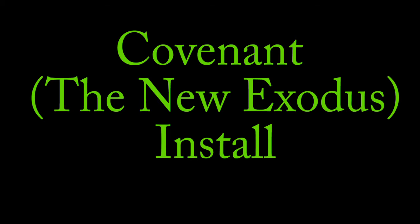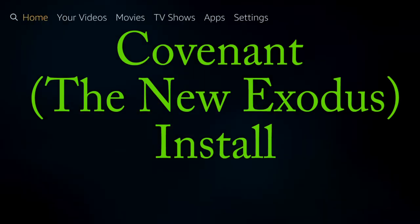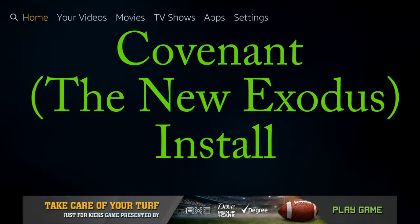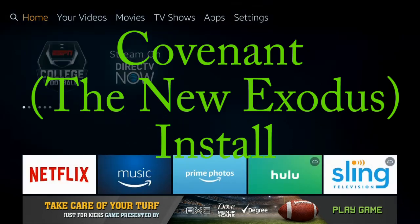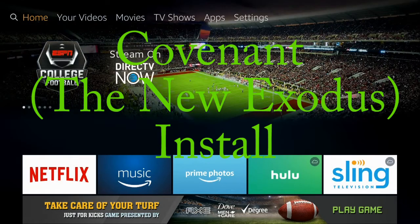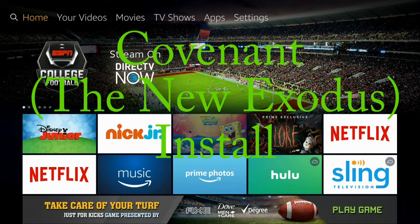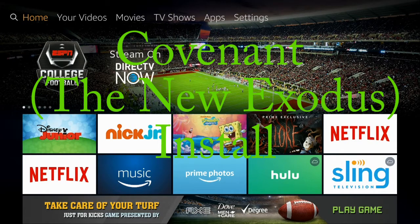What's up and welcome to Tech160. Today we're going to be going over how to install Covenant, which is the new Exodus on the Amazon Fire TV Stick. And you can find written instructions below. Stick around.